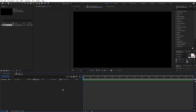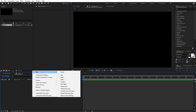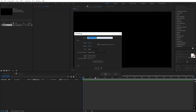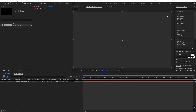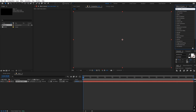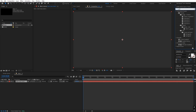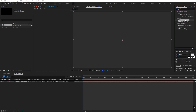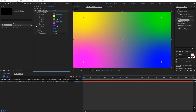This will help you get a slightly better glow. First, let's create a solid and click OK. On this solid we are going to apply a Four Color Gradient, so let's search for it and drag it onto this layer.